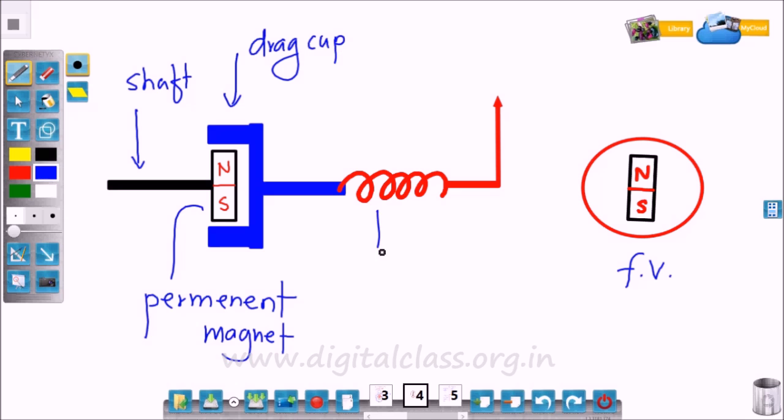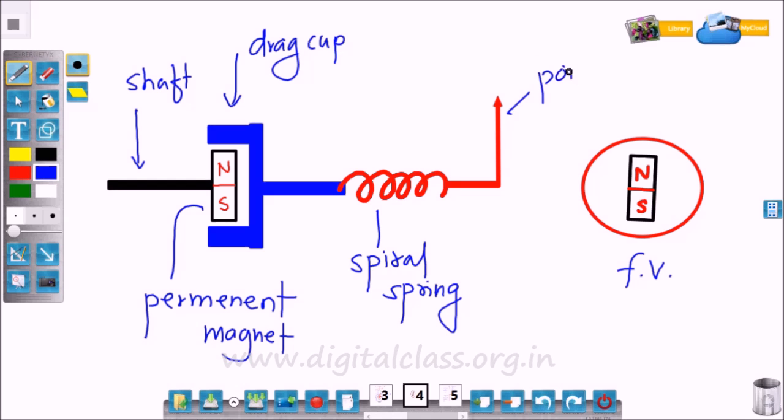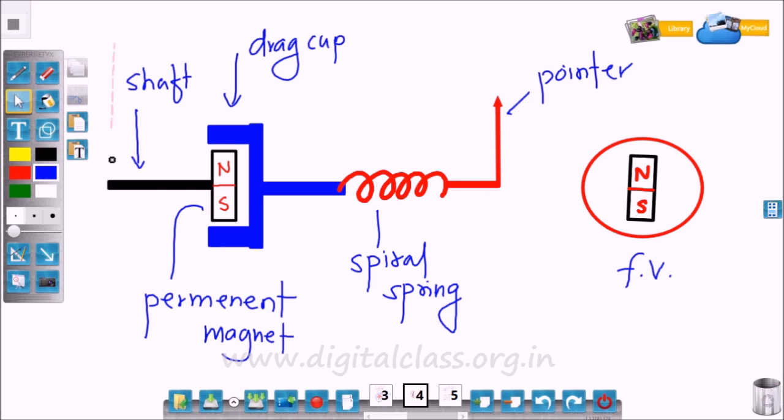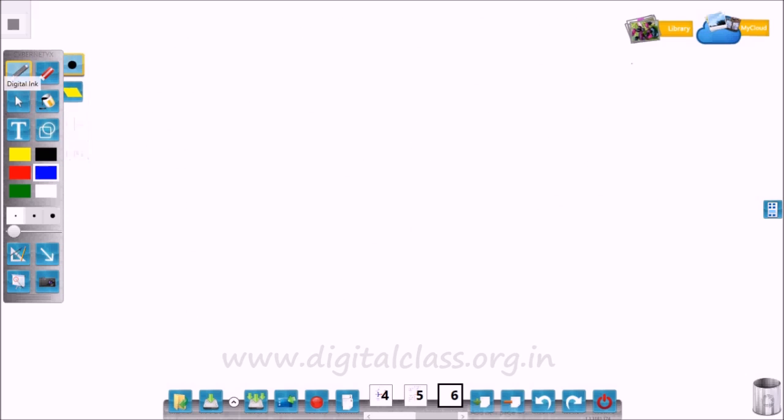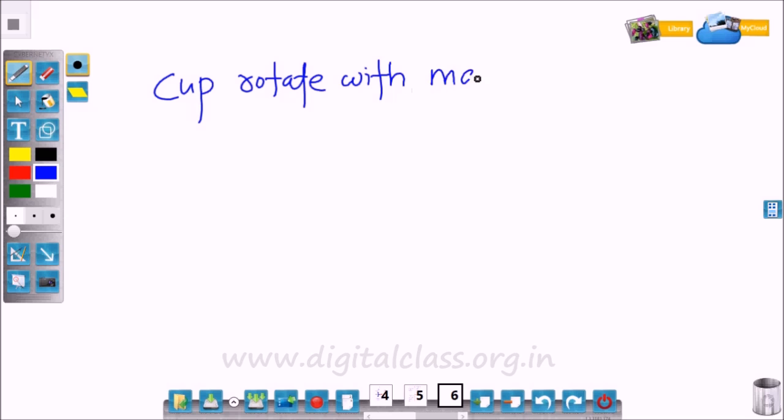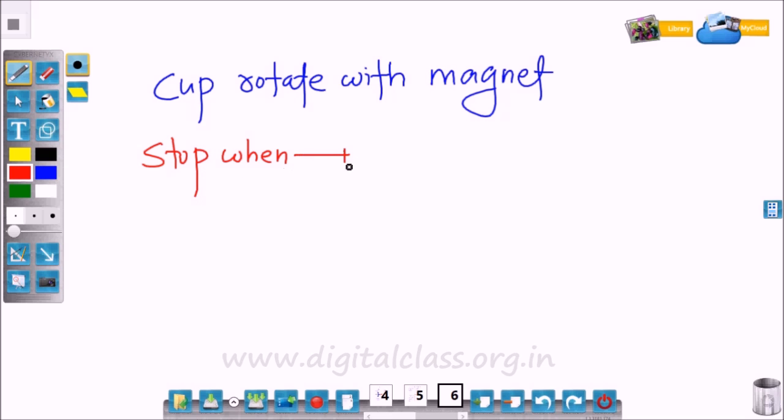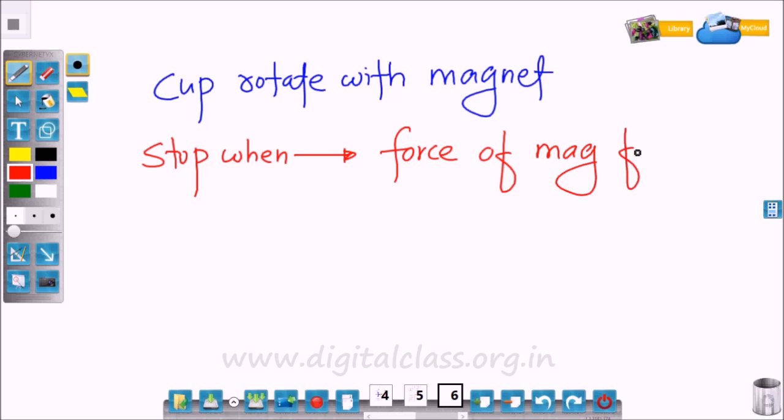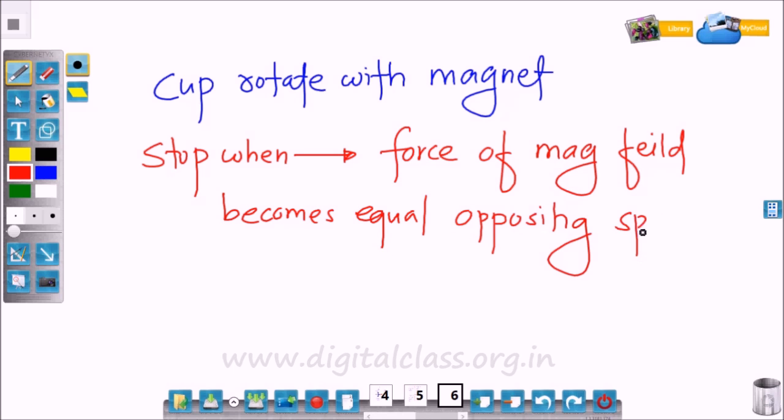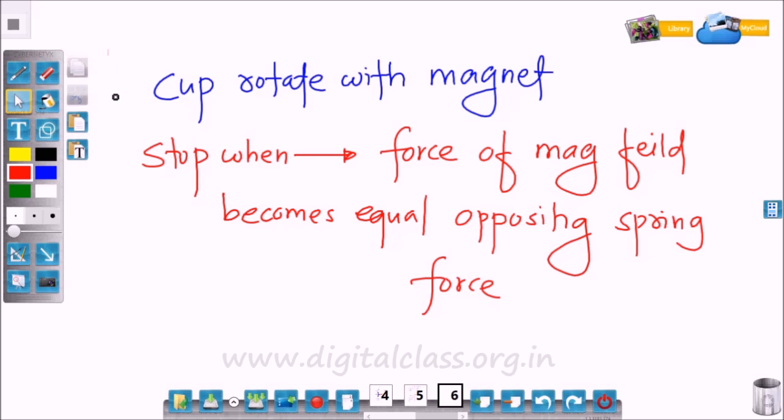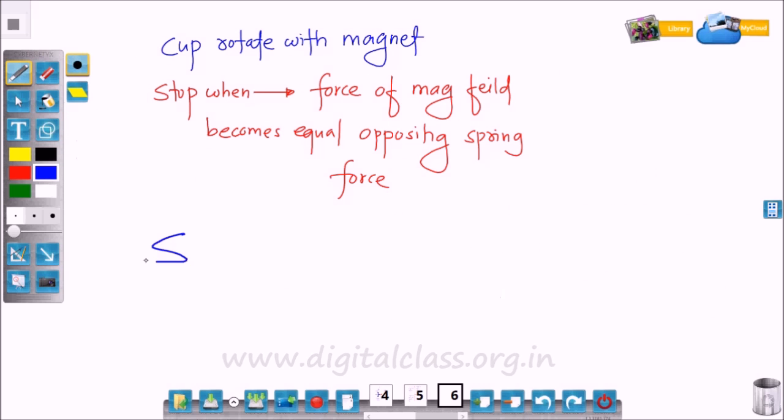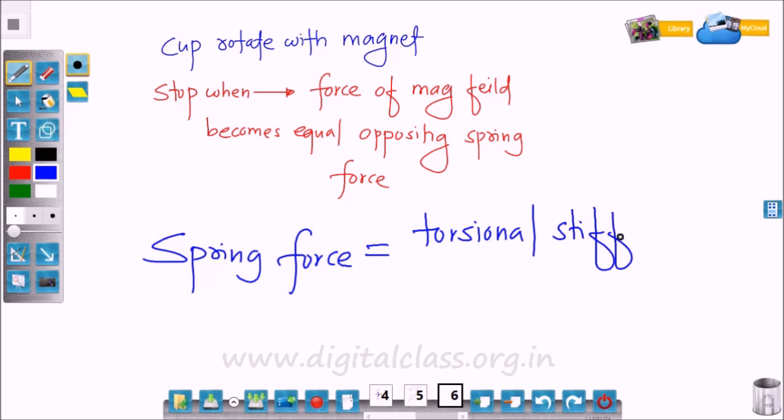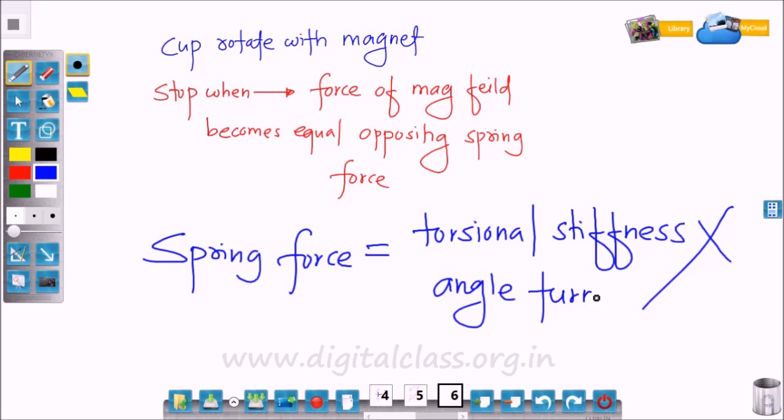So the cup rotates with the magnet and stops when the force of the magnetic field becomes equal to the opposing force of the spring. So here, spring force is equal to torsional stiffness multiplied by angle turned.